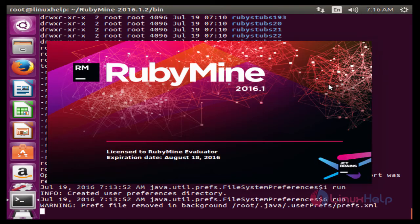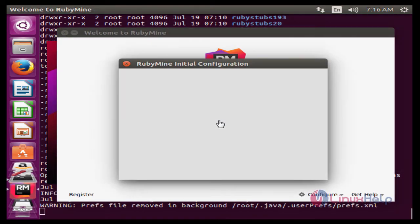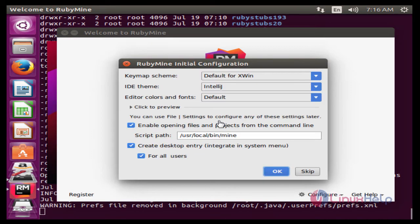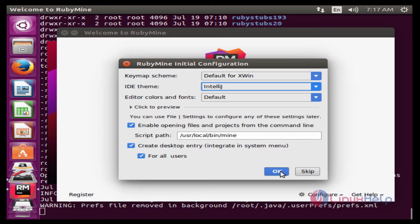Now we got the image of RubyMine. Now we see the image of RubyMine initial configuration. You can select as your own. Here I don't have to change any default, so I can continue. Click OK.